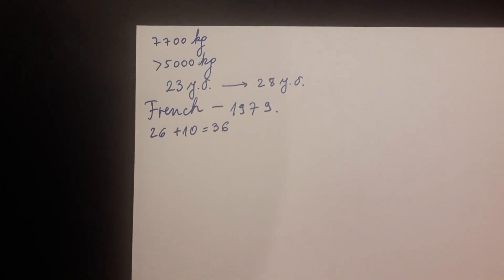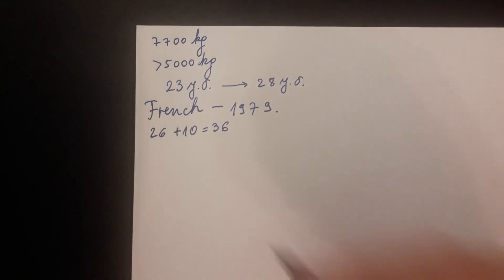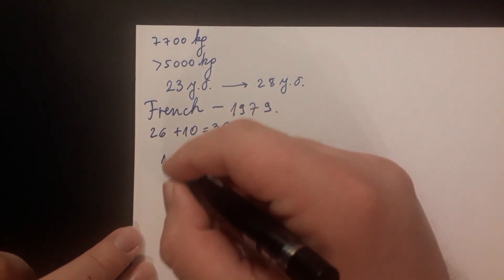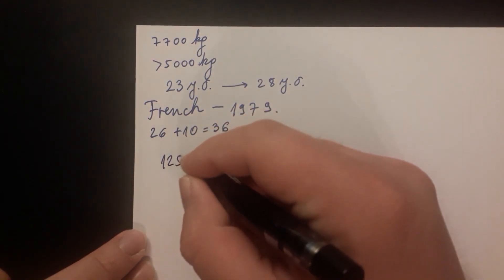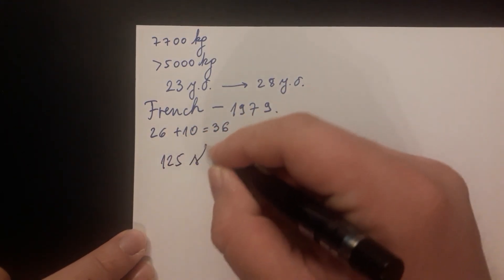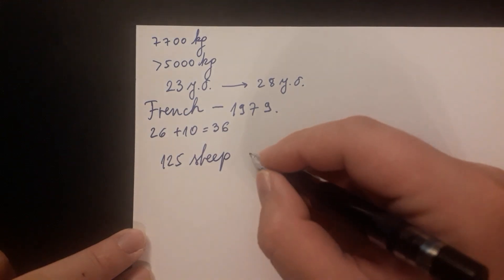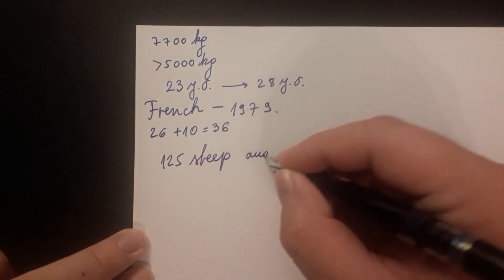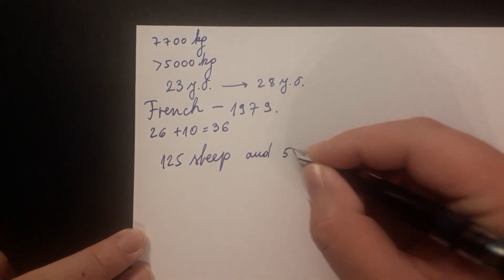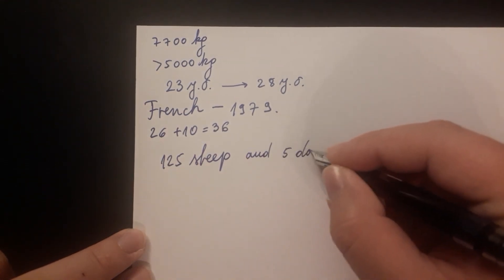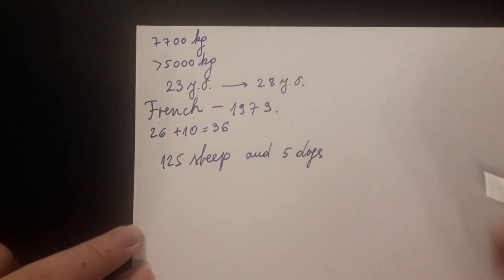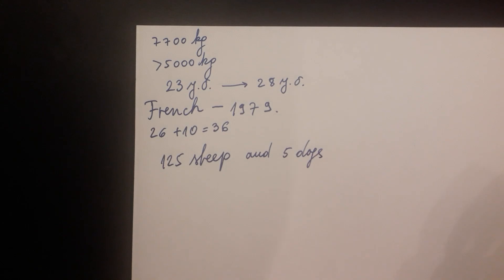There is one of the problems that is related to the one given to the students in China. There are 125 sheep and 5 dogs in a flock. How old is the shepherd?